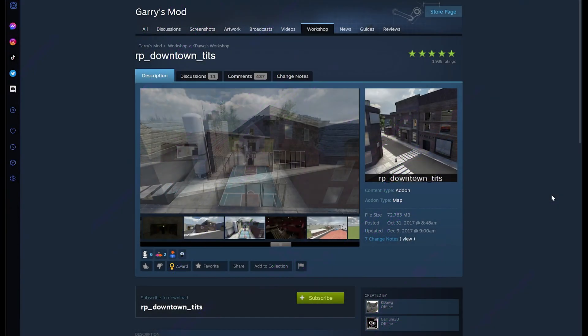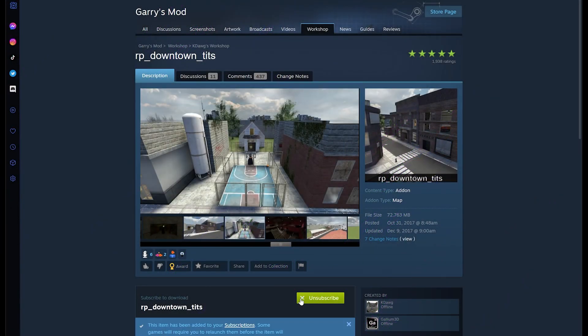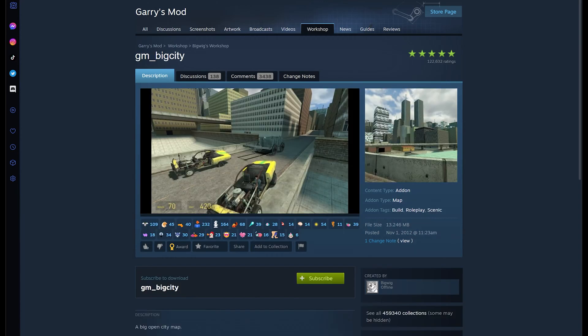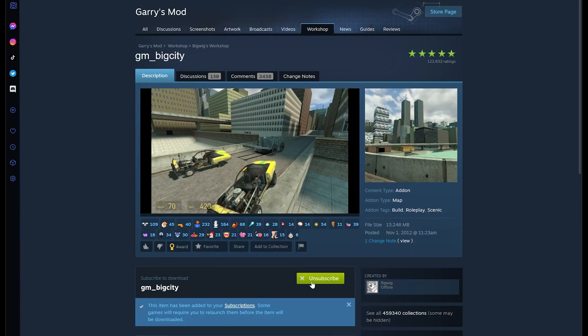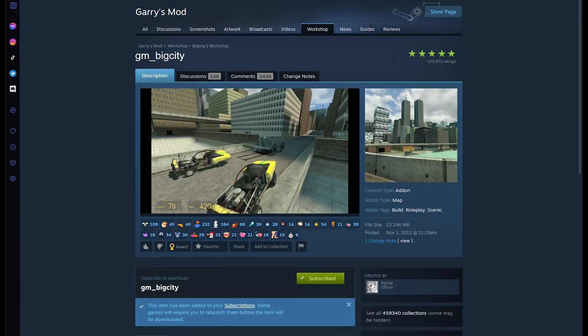Firstly, find the add-on or map or whatever you want from the workshop extracted and subscribe to them. I'm going to use two maps and an add-on in this example. The downtown map, big city map and this fishing add-on.